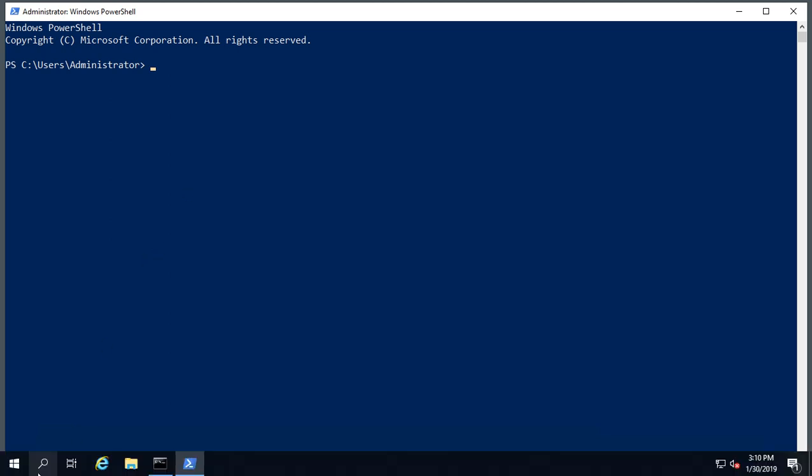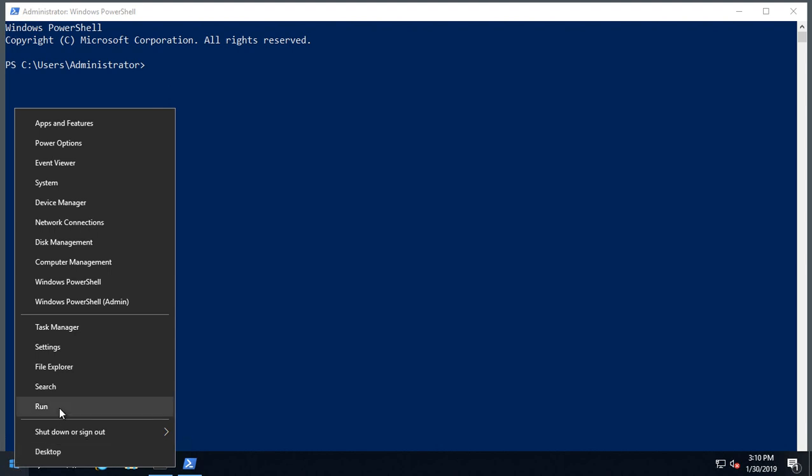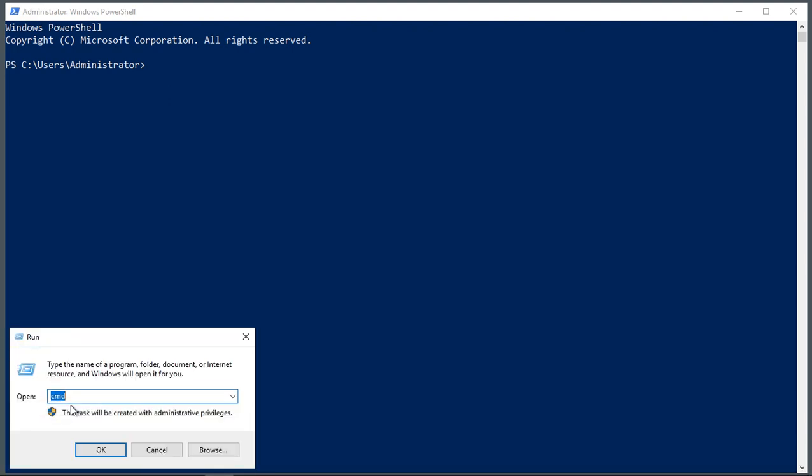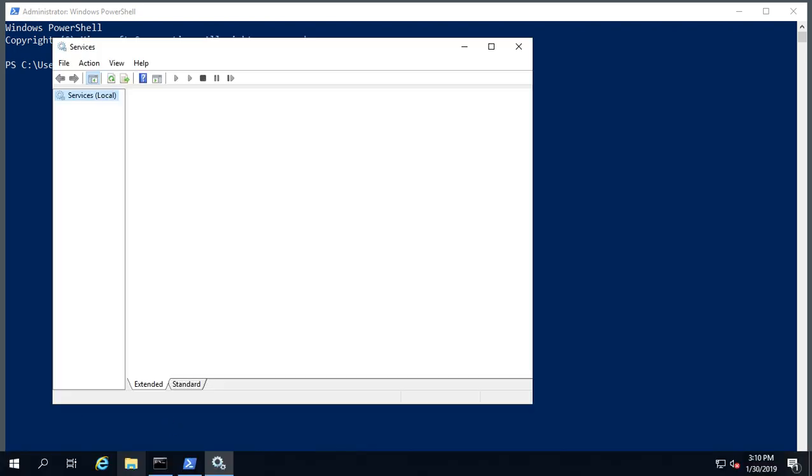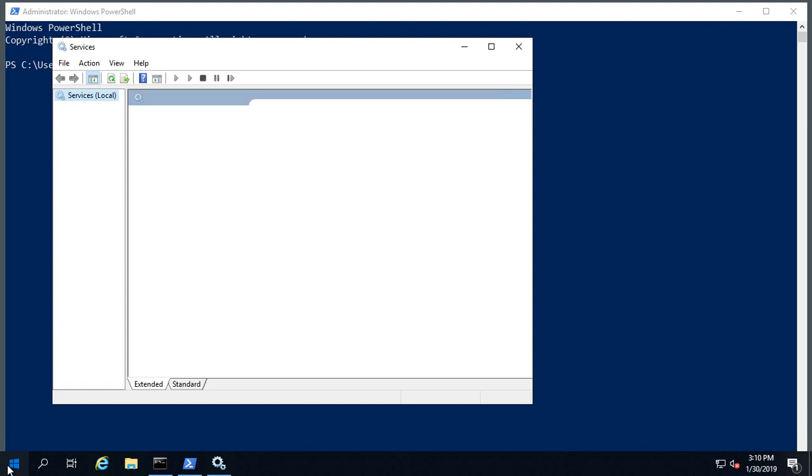One is if you're actually able to get on the computer, you can go to services.msc and you can run that from the run command, or you can also get there by going to the server manager.